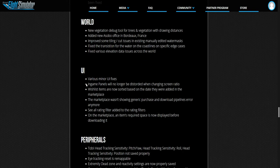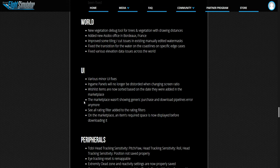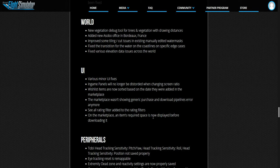The UI. Various minor UI fixes. Game panels will no longer be distorted when changing screen ratio. The marketplace wasn't showing generic purchase and download pipeline errors. On the marketplace, an item required space is now displayed before downloading.